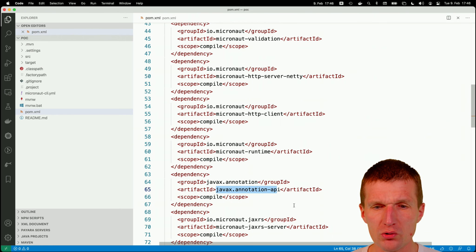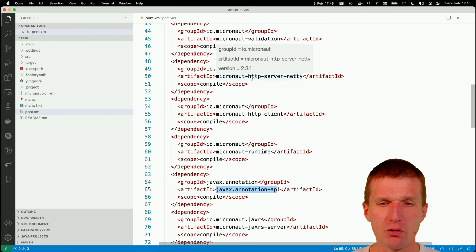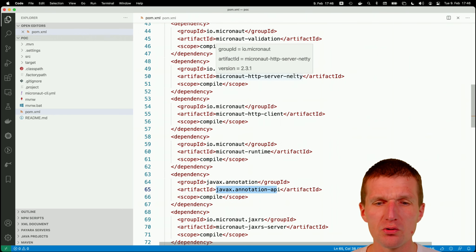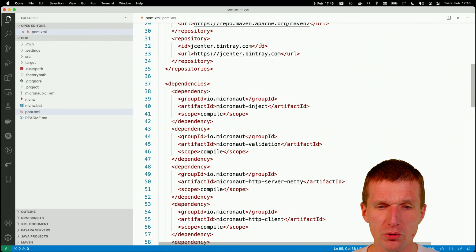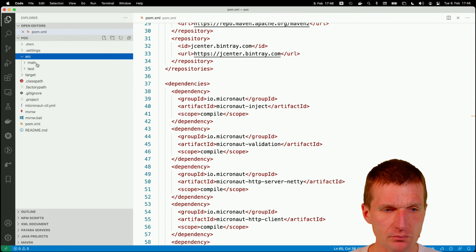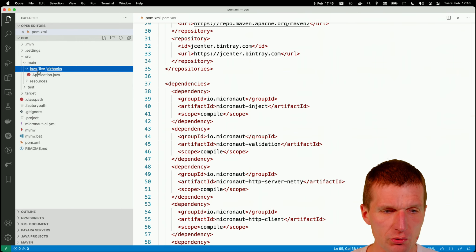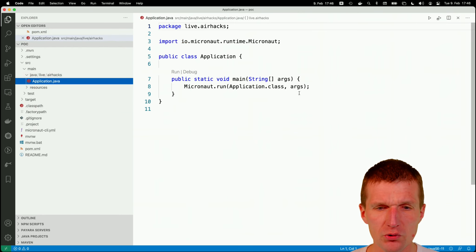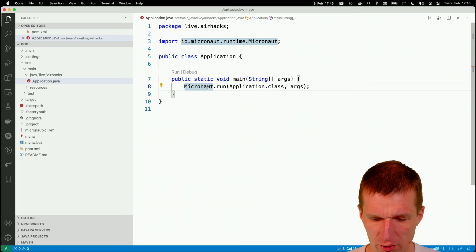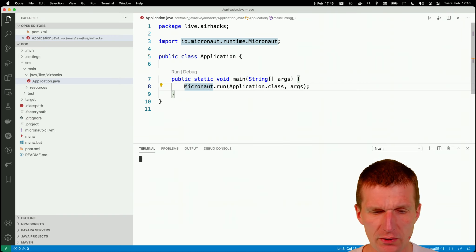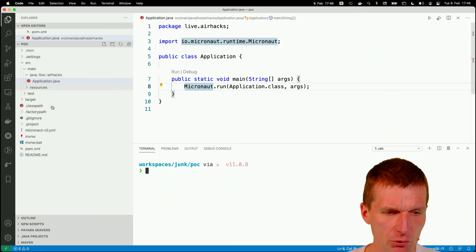And what it also did, it added this JavaX annotation API JAX-RS server and the JUnit 5. And of course, there's some plumbing, Netty is used behind the scenes. And the bean validation that inject was also added. So now regarding the source code. The source code is very minimal. So what this only does, it would launch Micronaut, but there is no endpoints, nothing. So let's change the code a bit.